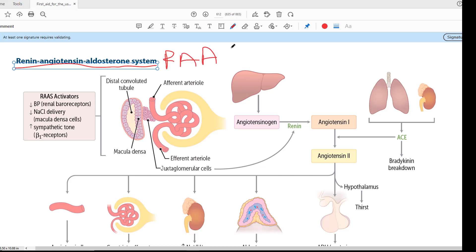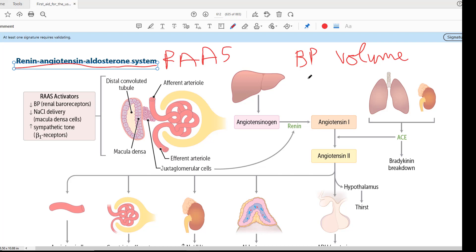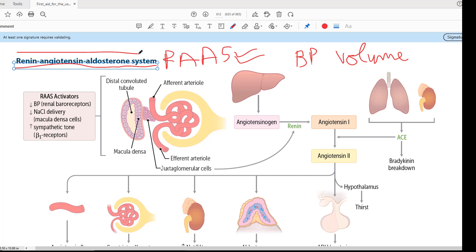The Renin-Angiotensin-Aldosterone System is very important because it is involved in regulation of blood pressure and also in maintenance of body volumes. If you have to understand any anti-hypertensive drugs, this is the system that you should master. If you have to talk about volume regulation, this is the system that you have to master. This system is very high yield as far as your examinations are concerned — whether it's Step 1, MRCP, FCPS, MBBS, or whatever — the Renin-Angiotensin-Aldosterone System is the key to understand.